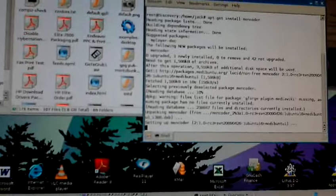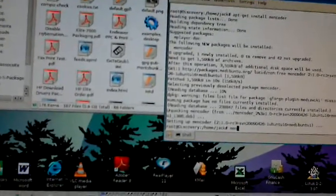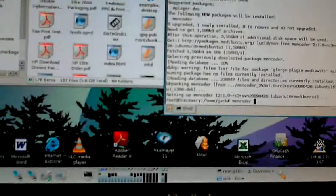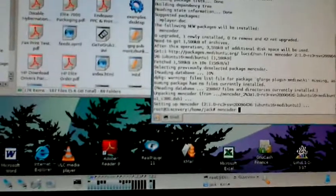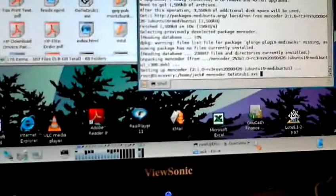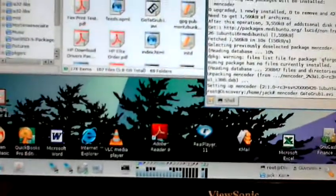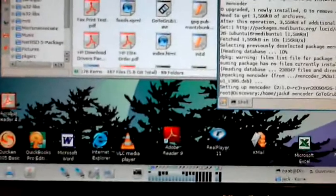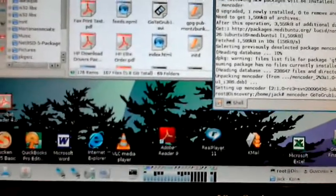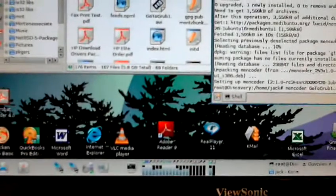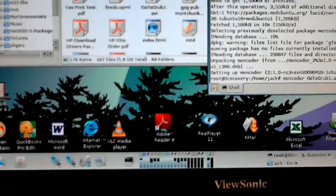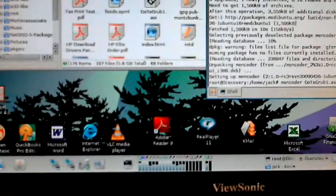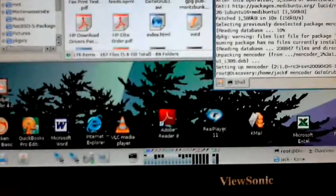Mencoder. Good. Then I've got the name of my file that I want to do. It's called go to grub. And then I'm going to do -ovc copy into position. This looks like I can go 15 minutes. Oh oh, 15, oh oh.